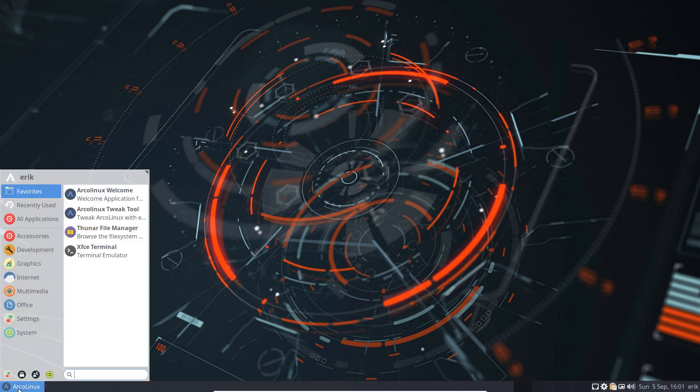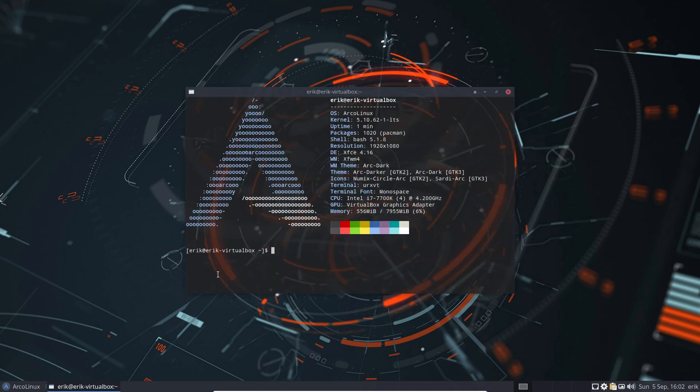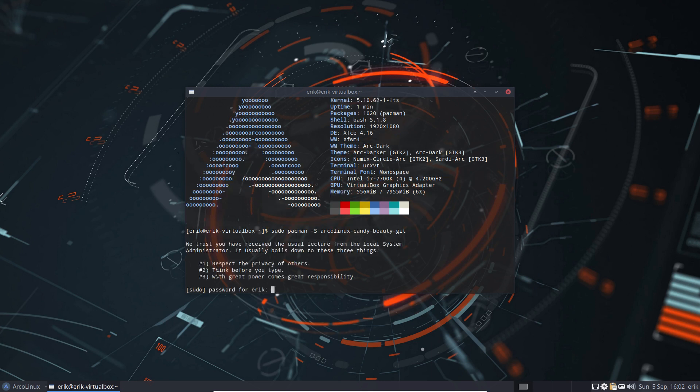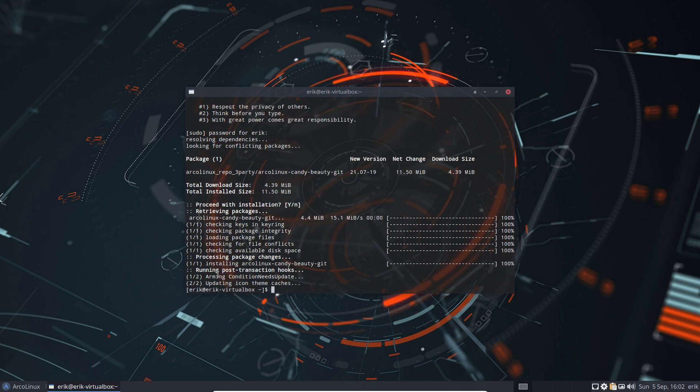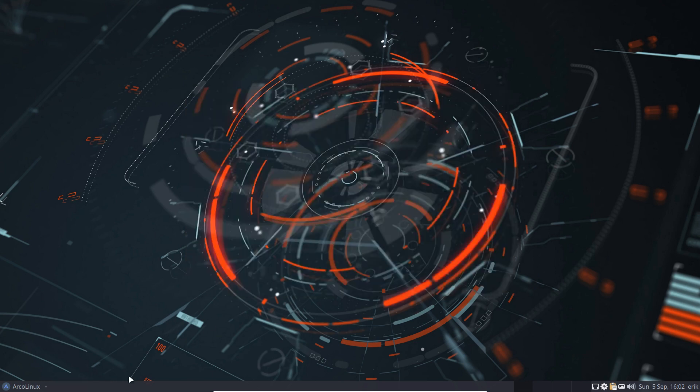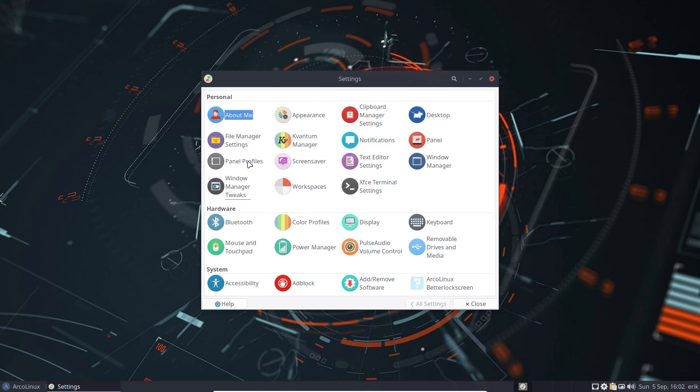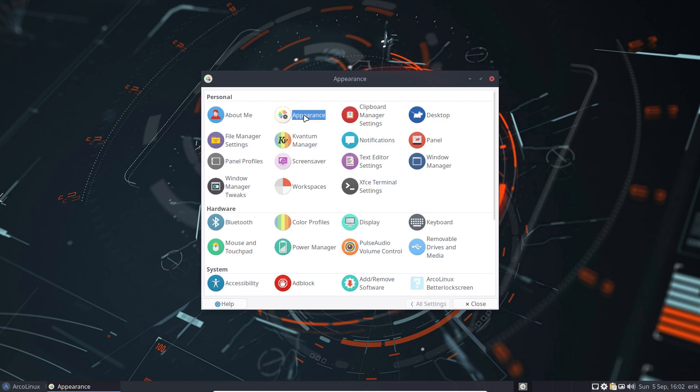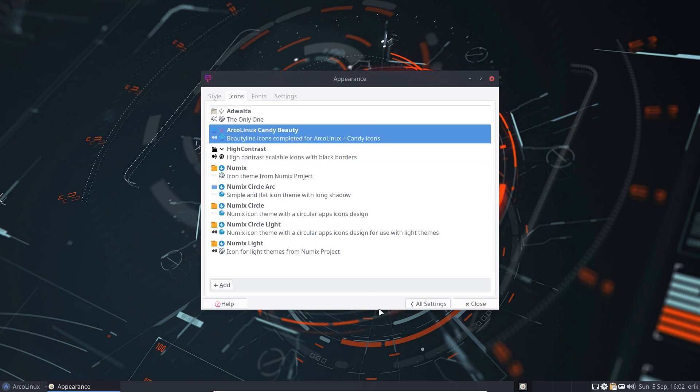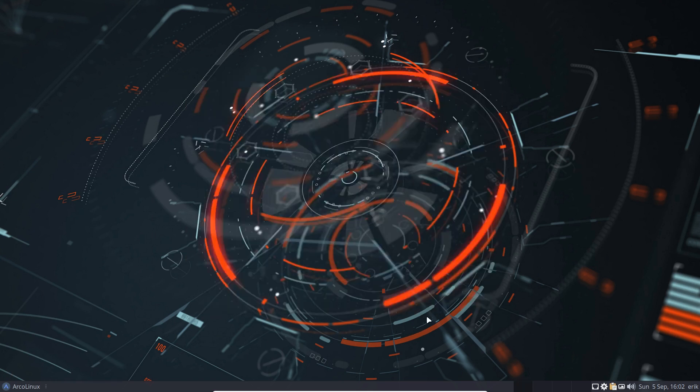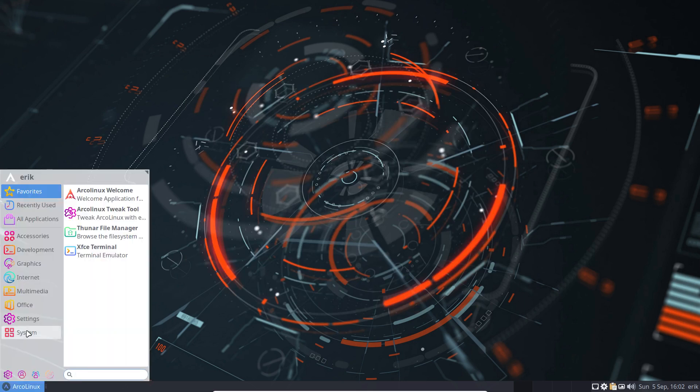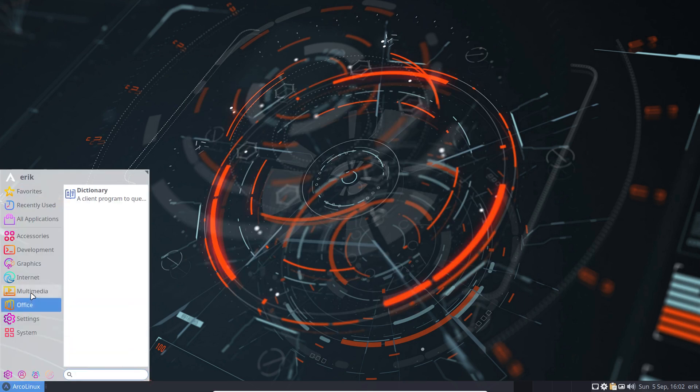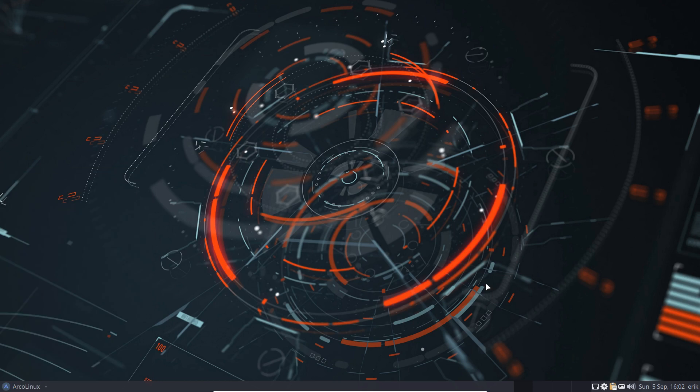But we can also install the other one we've created, which was Sudo Pacman minus S ArcoLinux. And now I remember. I think it was Candy or something. Candy Beauty. I have to think about my sweet tooth. Candy. Candy Beauty. And we'll try to maintain that one as well. Candy Beauty. Because I like it. All right. That's me. I'm out.